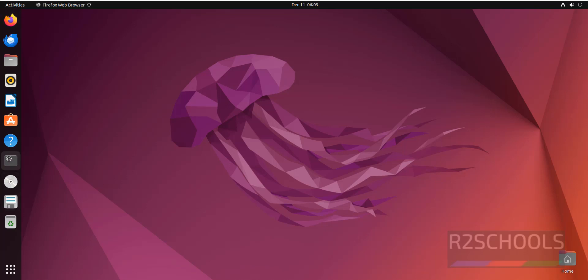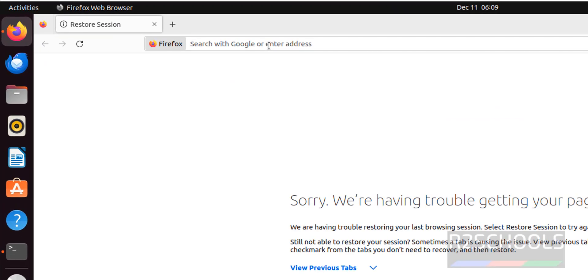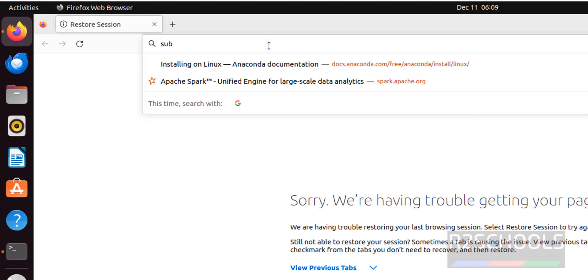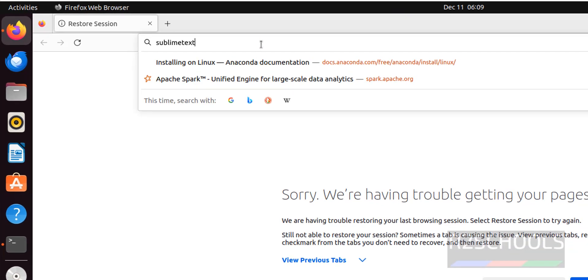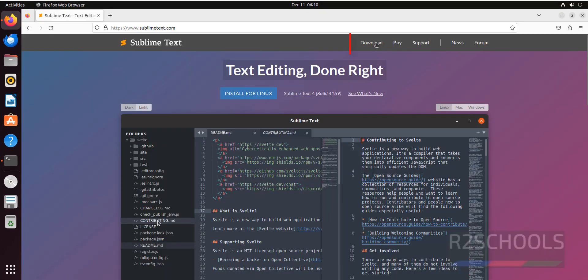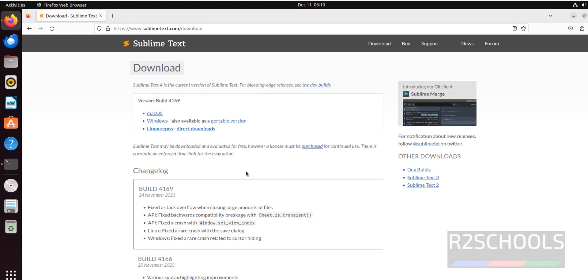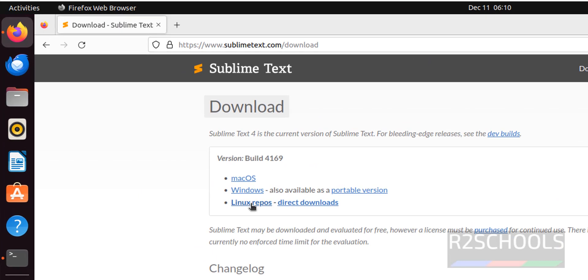Open Firefox. Then open Terminal. Now go to Sublime Text official website, sublimetext.com. Click on Download. Then click on Linux Repos.